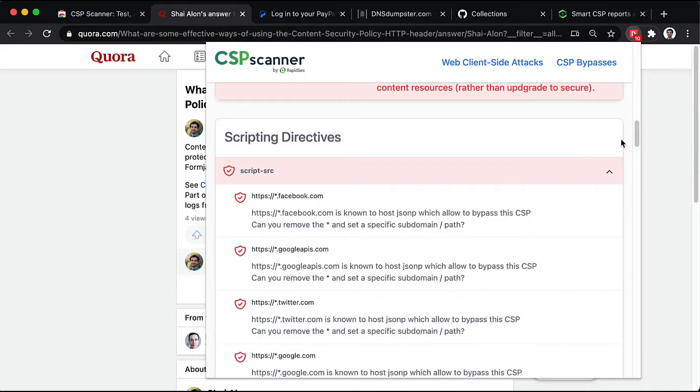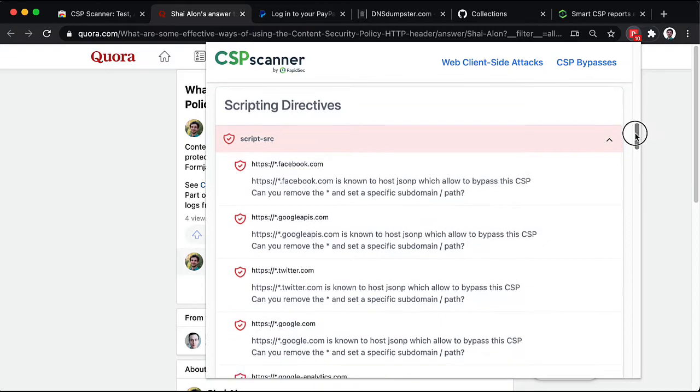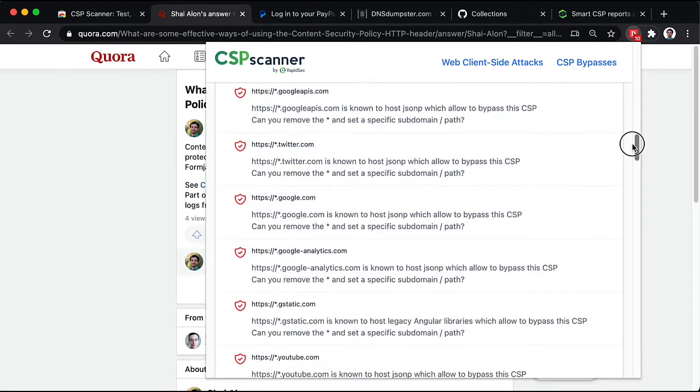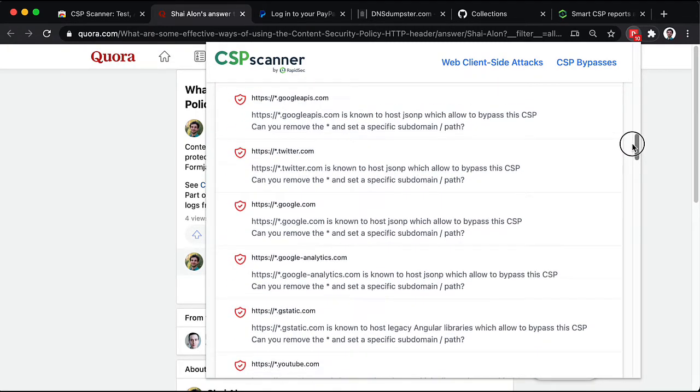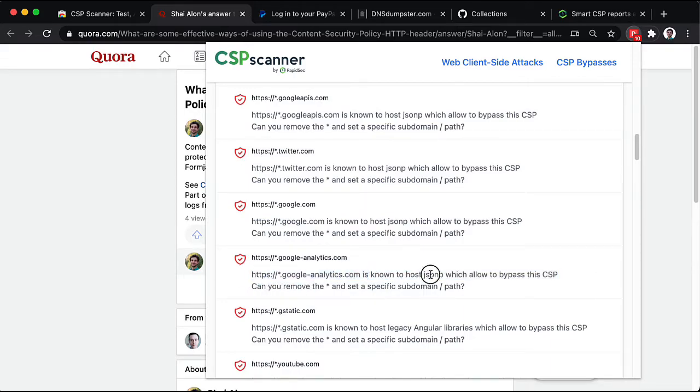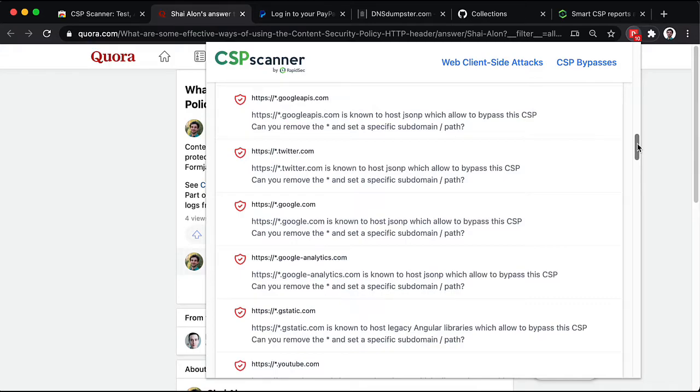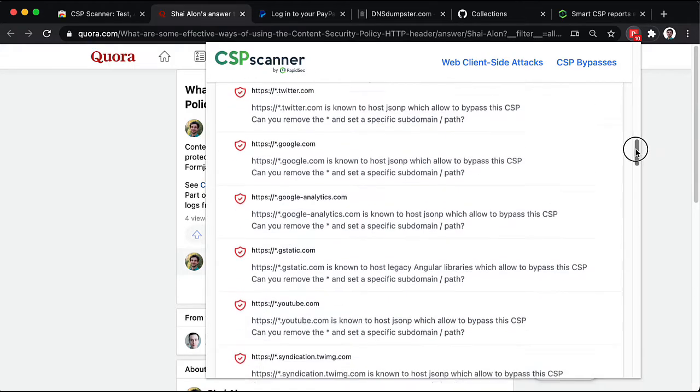Let's look at the script source. We can see that we're using wildcards here. So, Google Analytics is known to host JSON-P and GStatic is known to host legacy Angular libraries. Both of these serve as useful CSP bypasses for attackers trying to reach cross-site scripting.